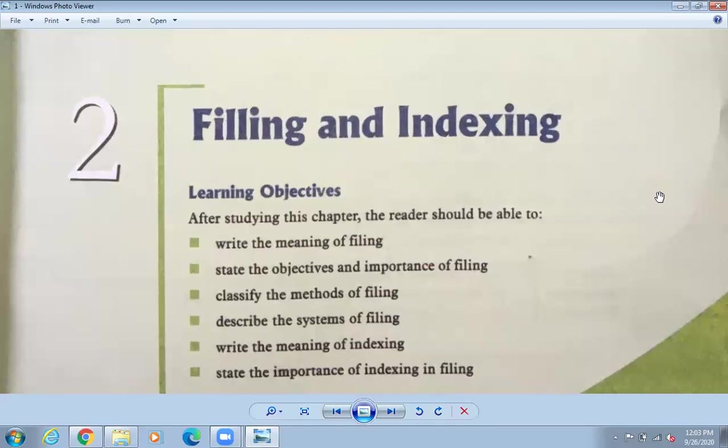Filing must be done so that we know whether the company is having profit or loss, and it also provides proof for the future. For example, if you have purchased land, you keep that paper in a property file so that only property papers are kept there. This is all called filing.